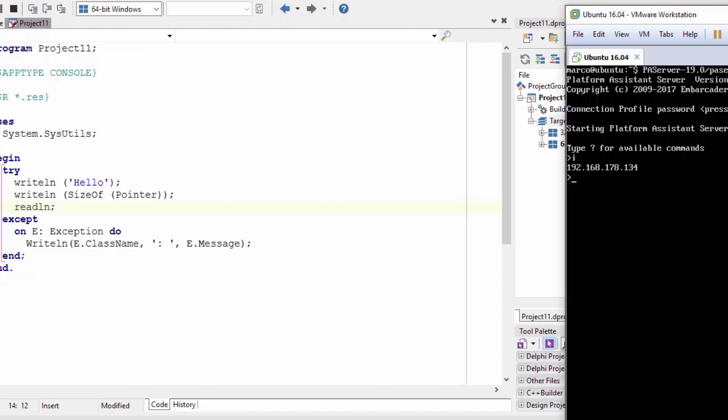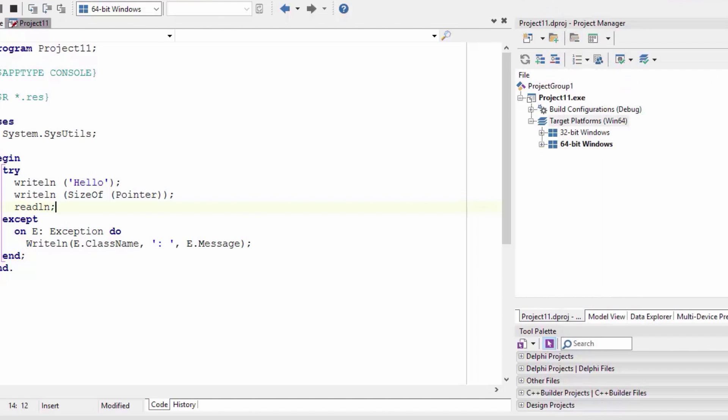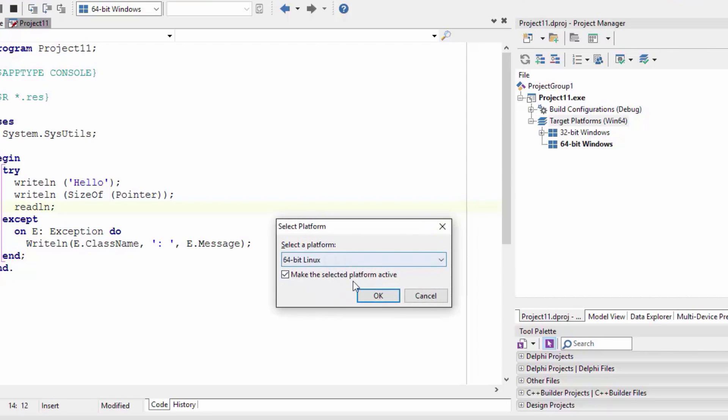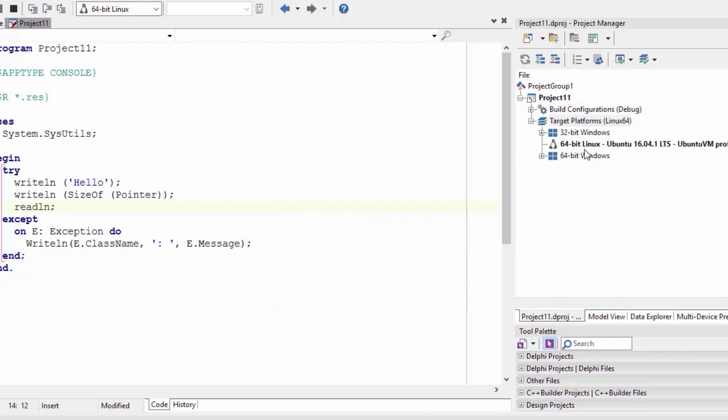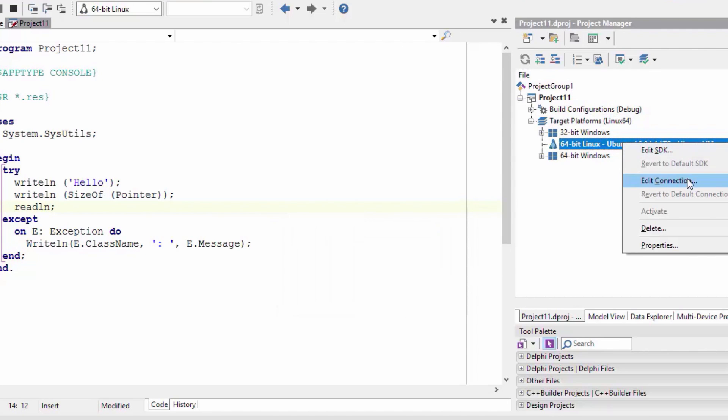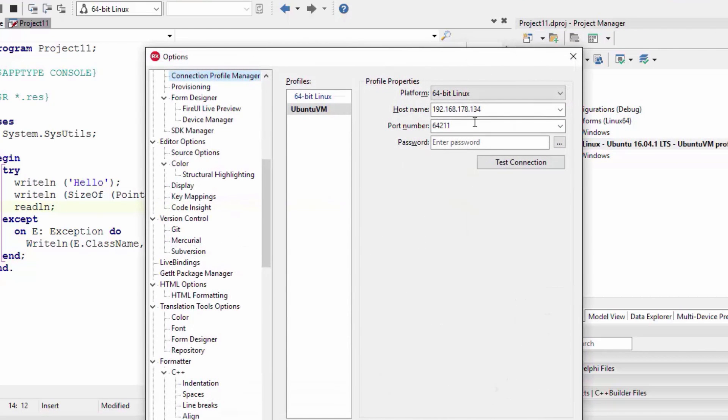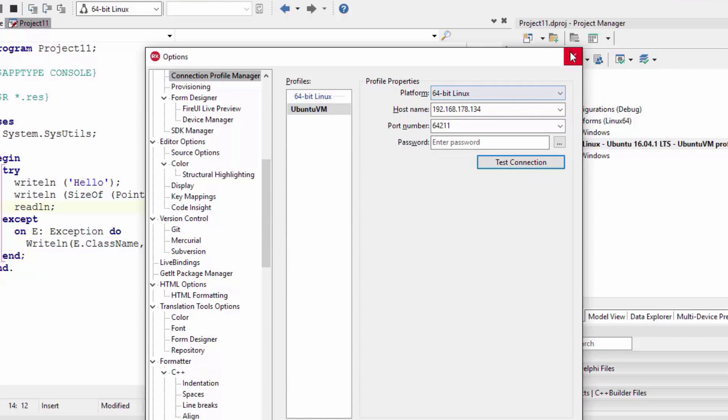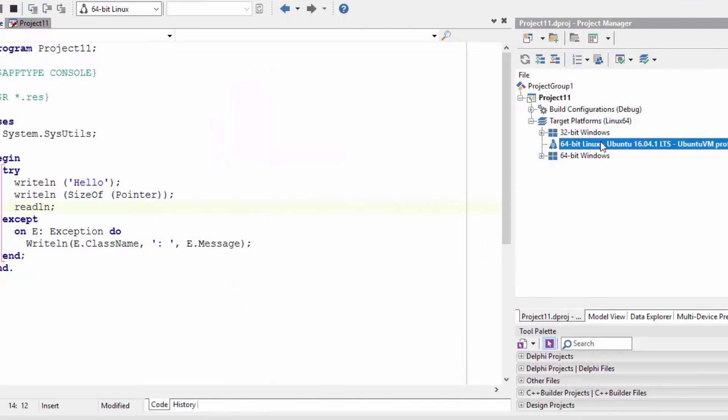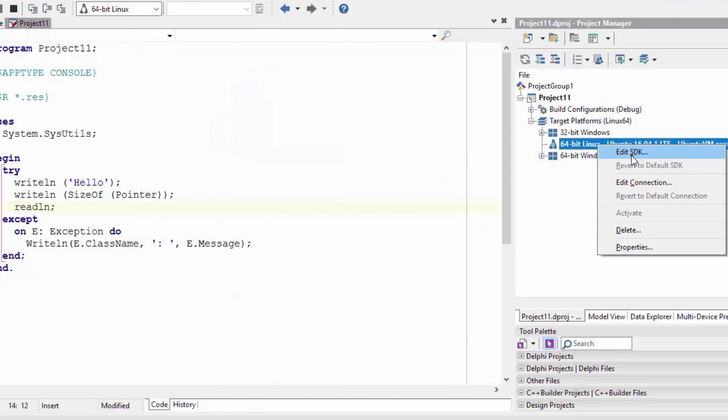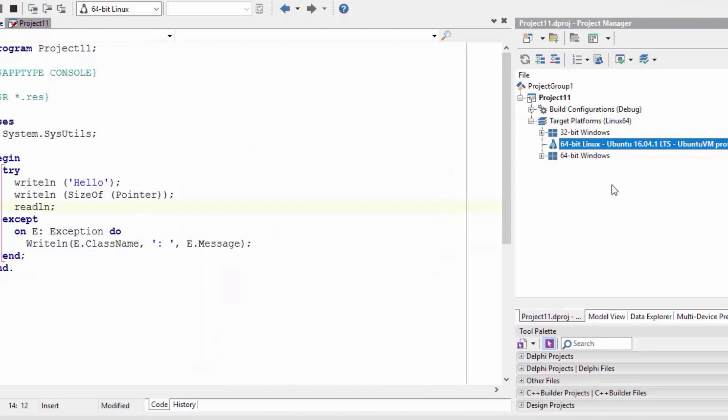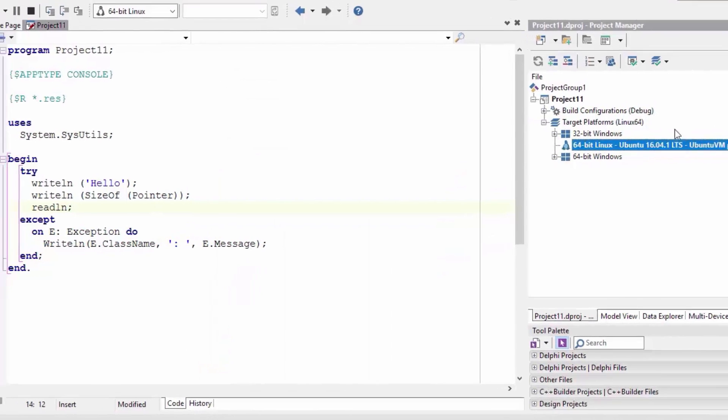Next you have to configure your environment so that if I add the Linux platform, I add also a connection to this machine running PA server that's used for deployment. And the other thing, I also have an SDK configured. I already imported the SDK from my Ubuntu machine, so having already done those steps...